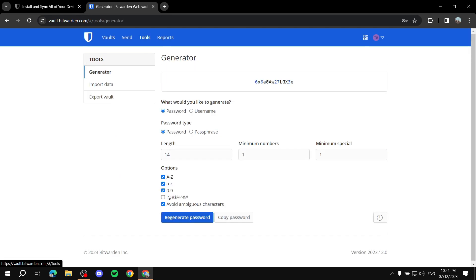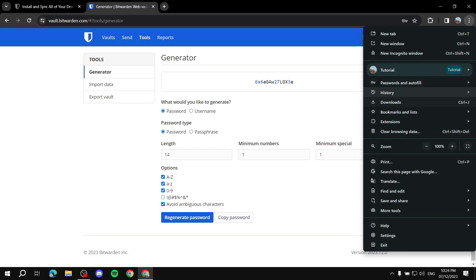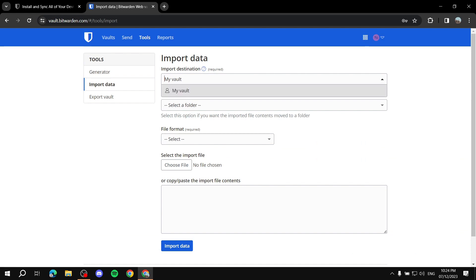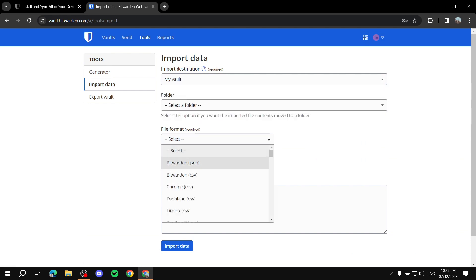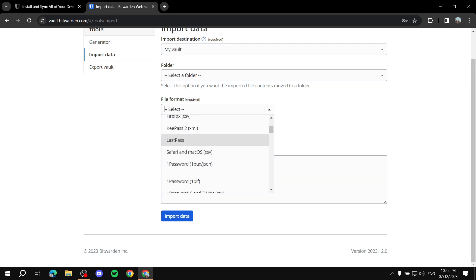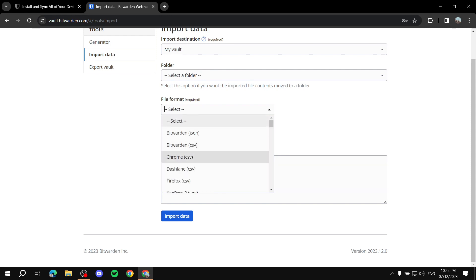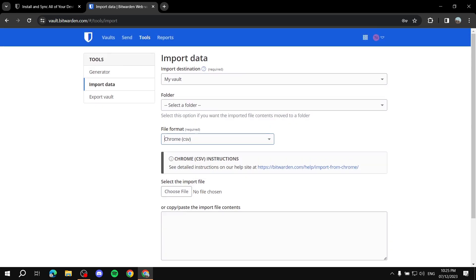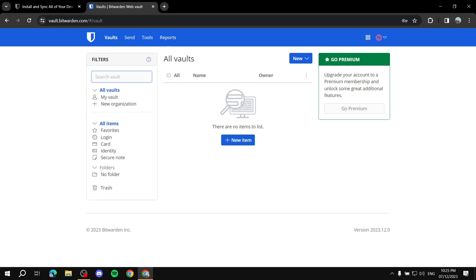Let's go to Tools. If you want to import data — for example, if you're using Google Chrome and have a lot of passwords there that you want to move over — you simply export your passwords from Chrome and then come here to 'Import Data'. Select the format: if it's from Chrome, choose Chrome; if it's Firefox or LastPass, same thing. Then follow the instructions to export the data and import it here.